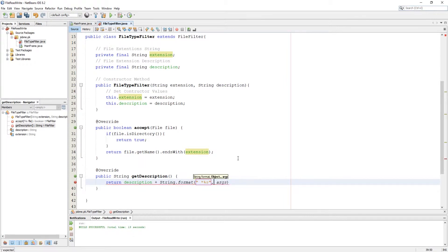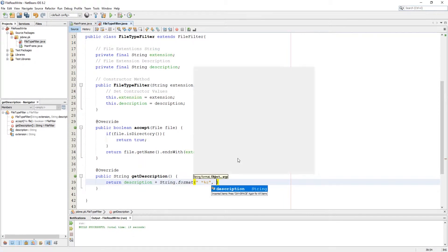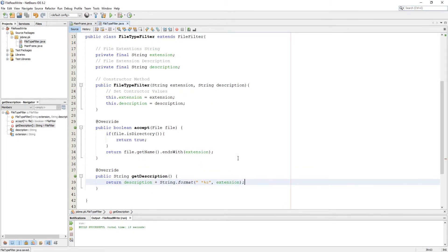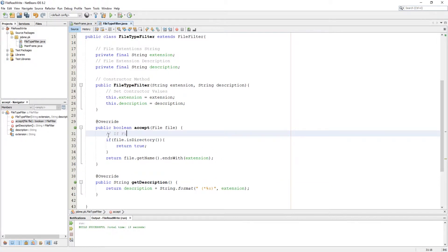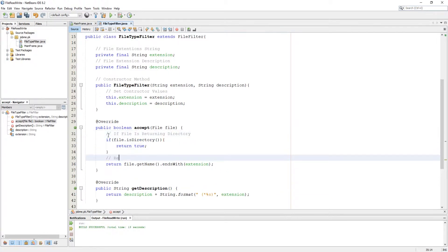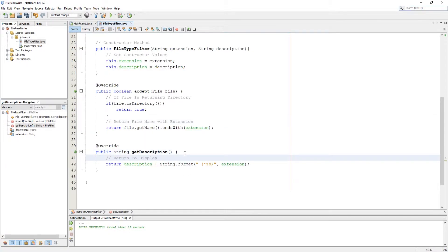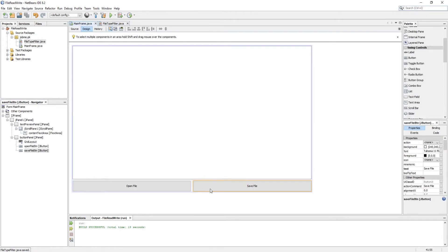In the description method, I am returning the description including a string format. So our file type filter class is ready. Now let's work with the save button action to browse the file chooser.